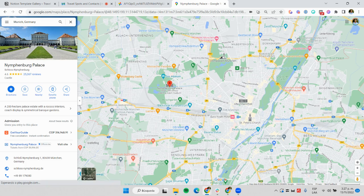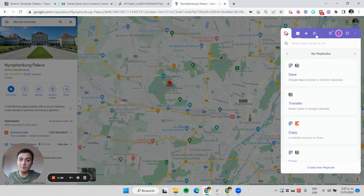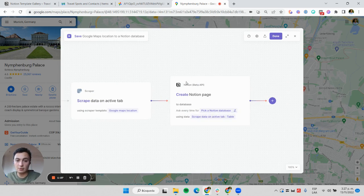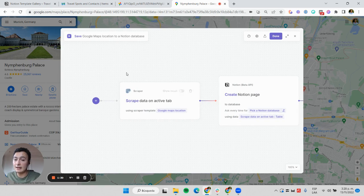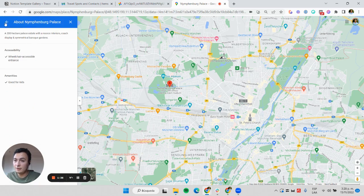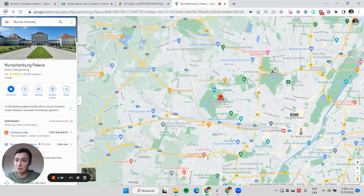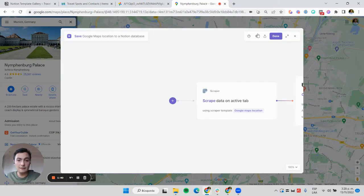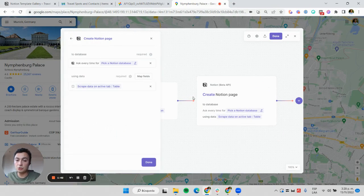I'm going to show you how this is built and how you can set it up for yourself. The way this is built, it has only two options: this scrapes data on the active tab to get information from the website—the name, the link, the image, and such—and then this creates a Notion page.